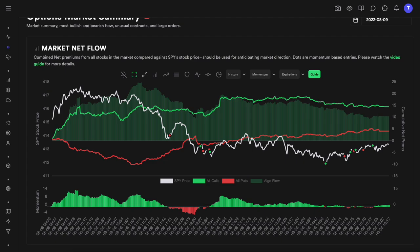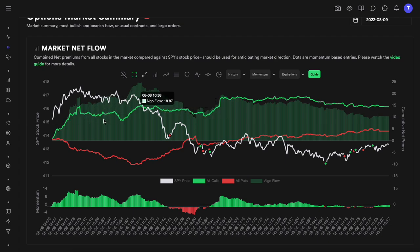The second scenario is both calls and puts going up, meaning both are being bought, which could mean the market is very choppy. If both calls and puts are going down, the market might also be choppy. If puts are going up and calls are going down, that's a bearish indicator suggesting more puts are being bought and the market might go down. Today, calls were going up and puts were going down early on, making a small move from 415 to about 418, but then puts started going up as well, causing a price decrease.